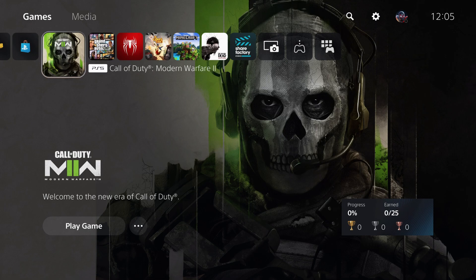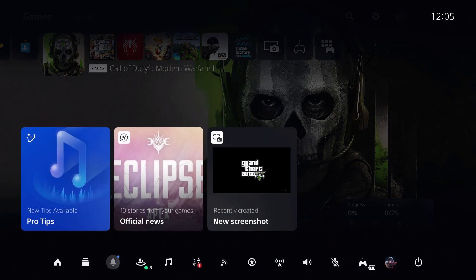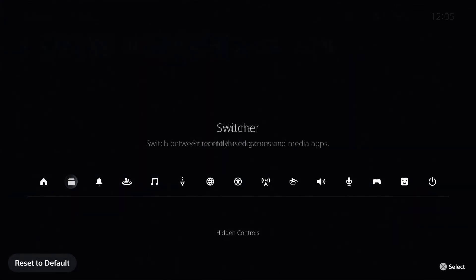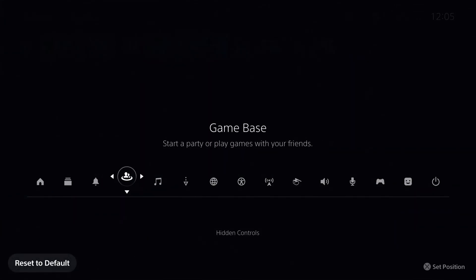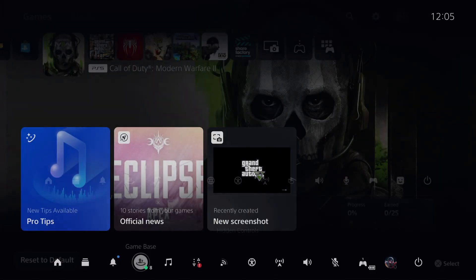First of all, what you want to do is, if you're in a party or something, you want to go over to Game Base. If you don't have Game Base, you can just add Game Base like this by pressing options.